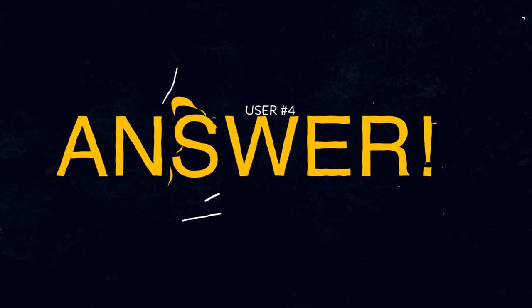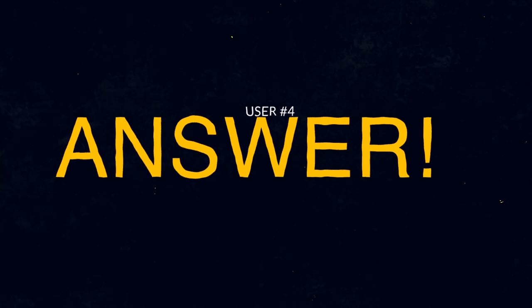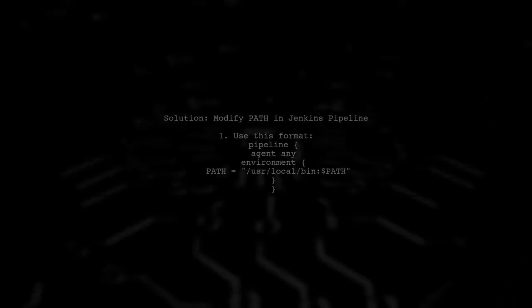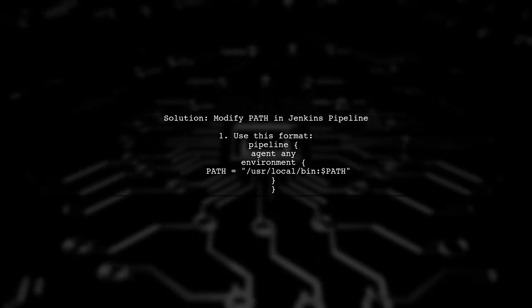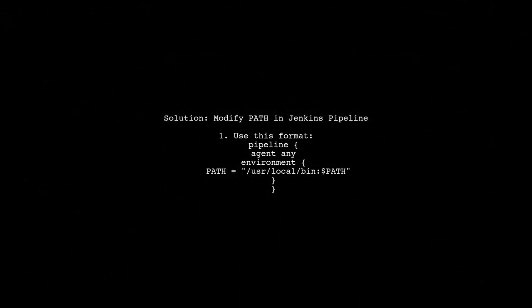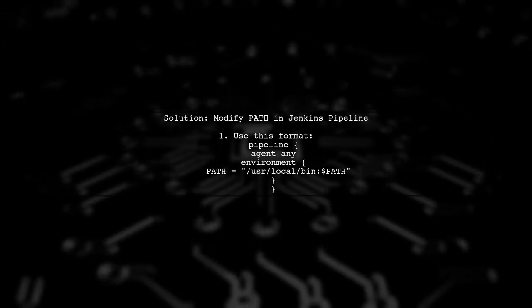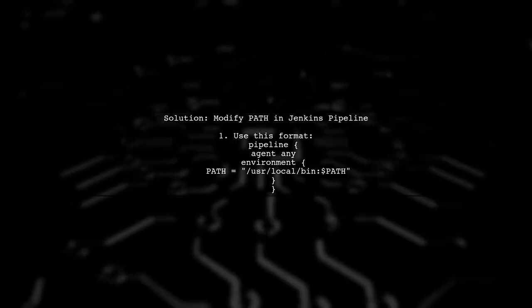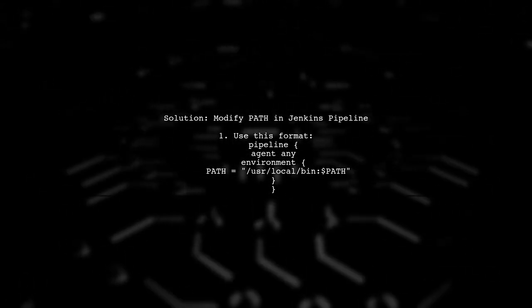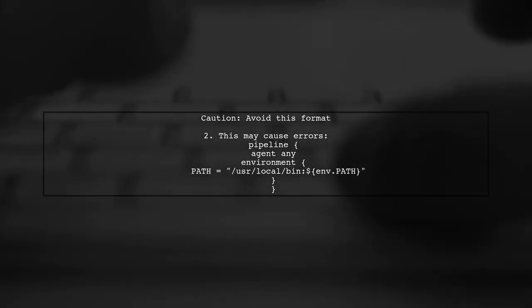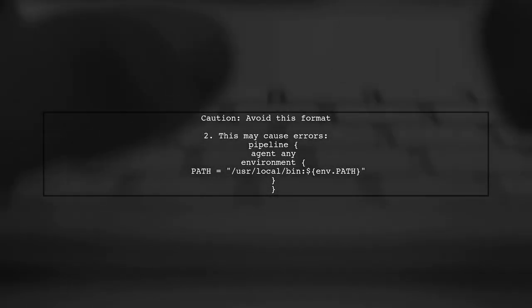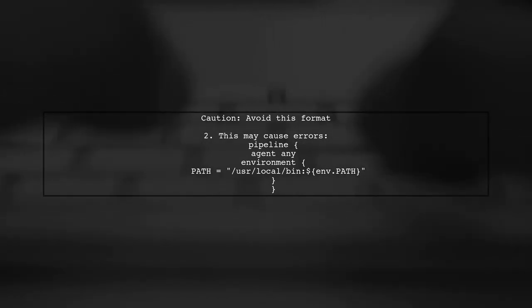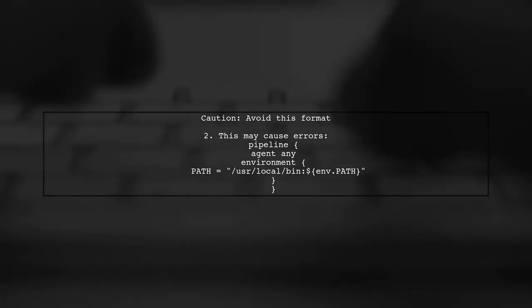Let's now look at another user-suggested answer. To resolve the issue of Jenkins not recognizing the command SH, you can modify the path environment variable. One effective method is to set the path directly in your pipeline script. However, be cautious with this alternative method. Using dollar sign n dot path can lead to errors such as failed to run command, no such file or directory.